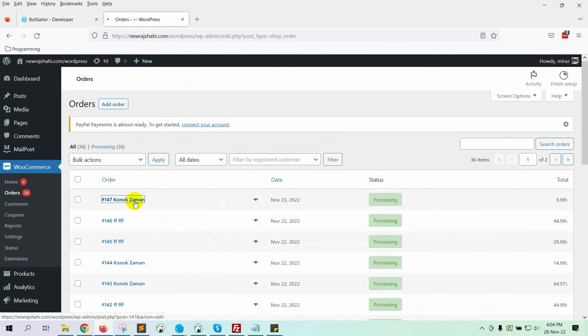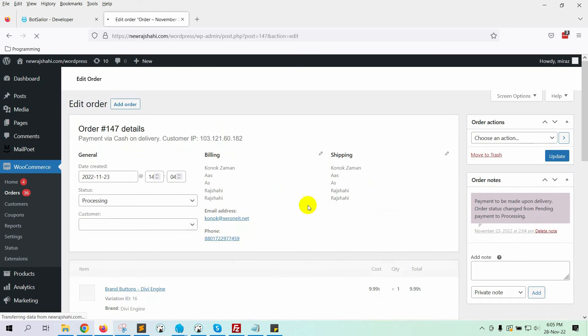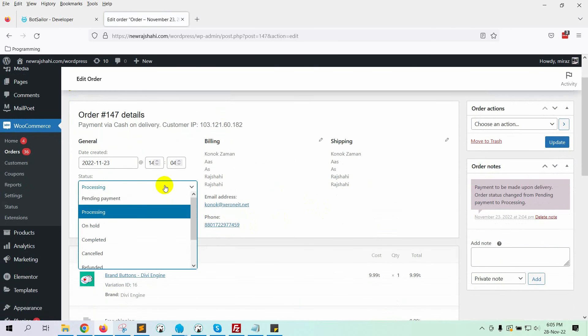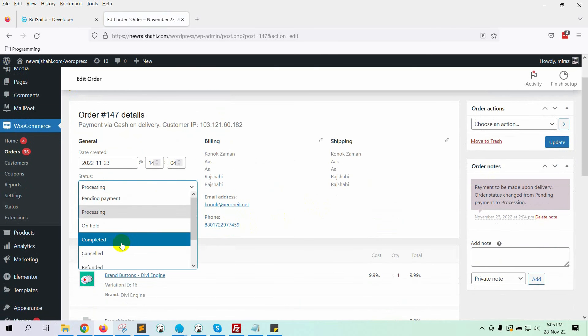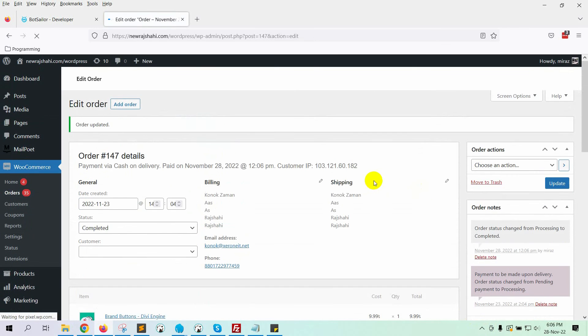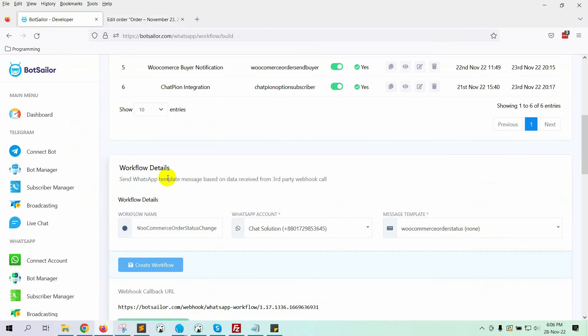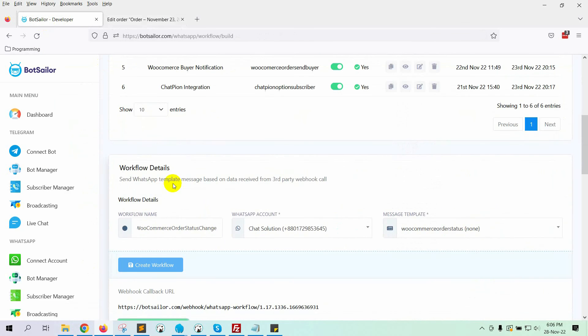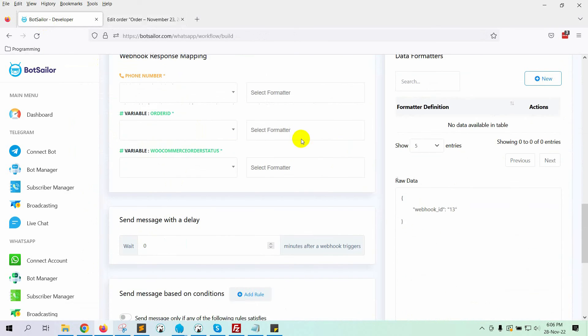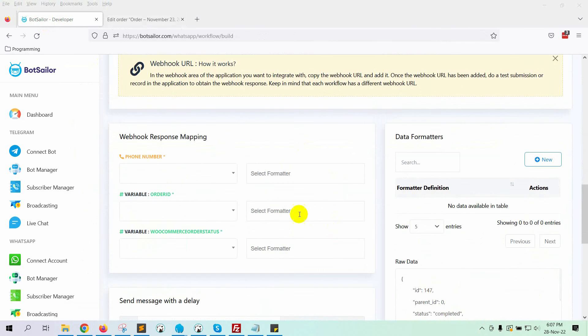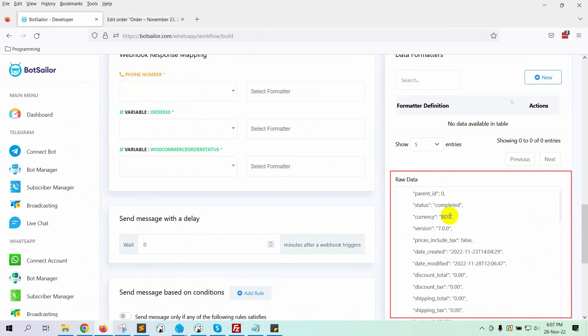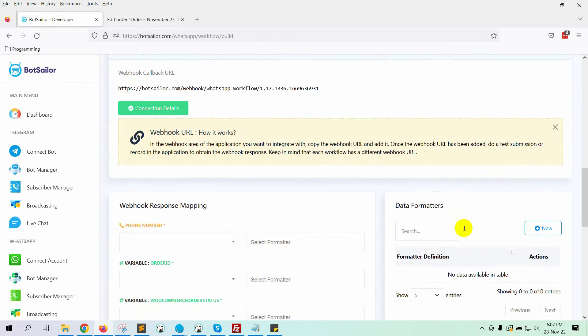Select an order. Let's change the status of the order from Processing to Completed. Then, click on the Update button. Now, let's go back to the BotSailor and click on the Connection Details button. It should fetch the order change data from WooCommerce. Yes, we have got the sample data.